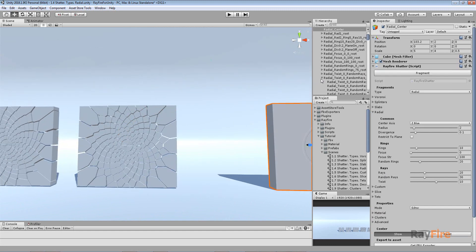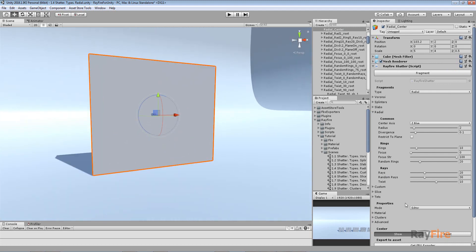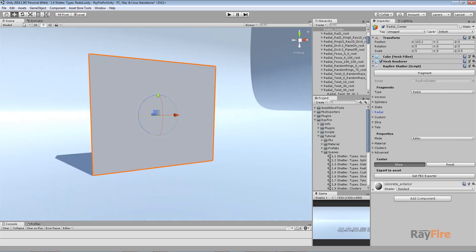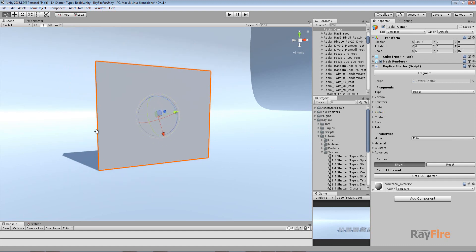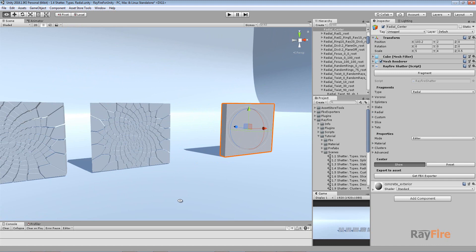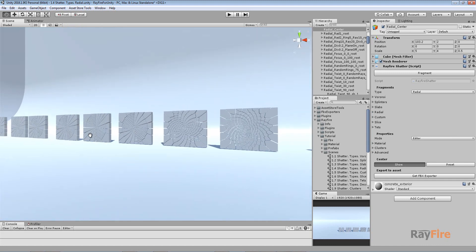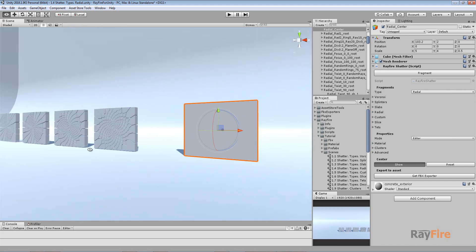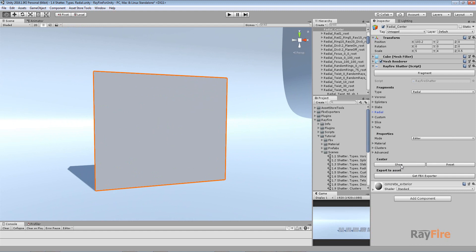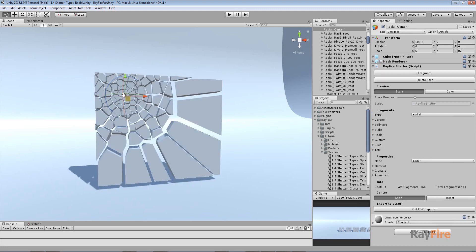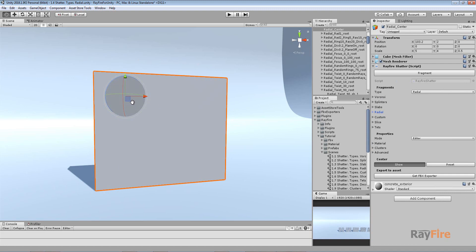Another important property is the Center, which is easiest to control with the Move Hand tool. You need to turn on Show, and as you can see in all previous examples, radial fragmentation starts from the center of the object. You can move the center helper to any point, hit fragment, and the radial fragmentation will start from that new point.